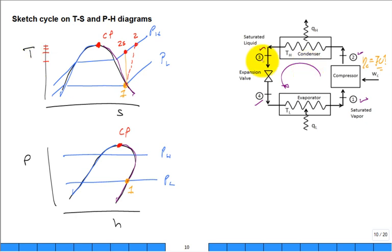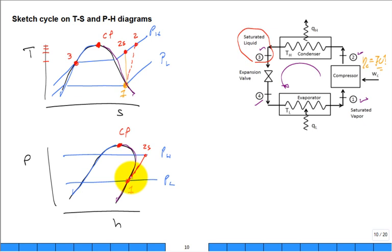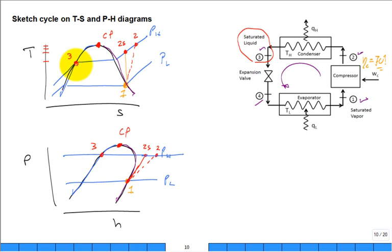State 2 after the compressor: with 100% isentropic efficiency, state 2s would be straight up on the P-h diagram. With lower efficiency — say 50 to 70% — the compressor exit is kicked over: we have 2s and then 2 actual, both reaching the high pressure. Notice the temperature coming out of the compressor is higher than the saturation temperature at the condenser pressure, and with greater irreversibility, the exit is even hotter. State 3 is saturated liquid at high pressure.